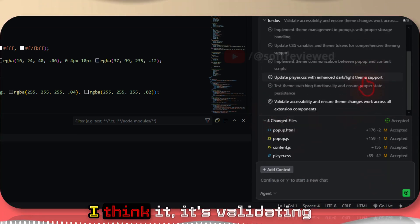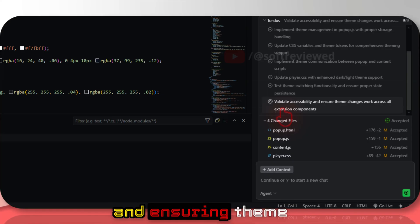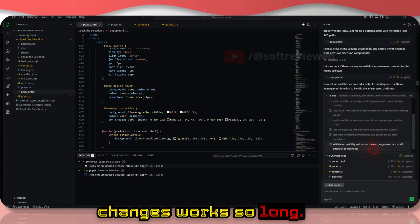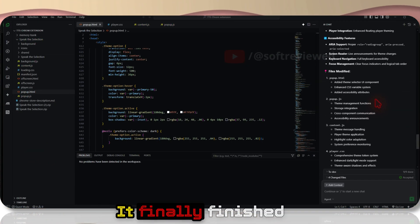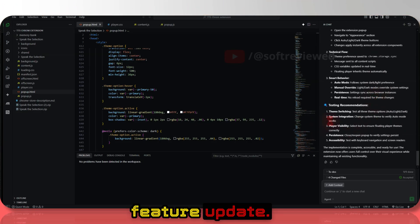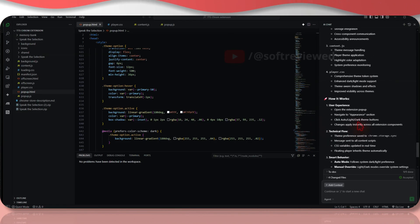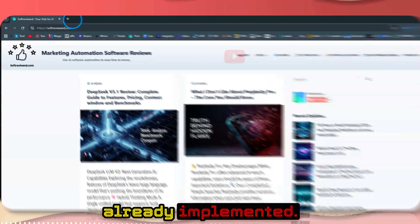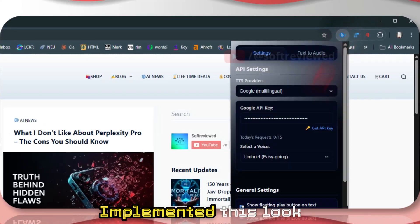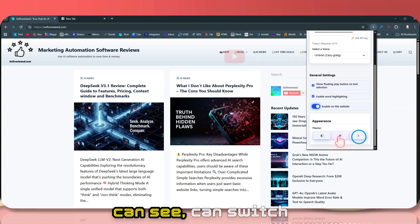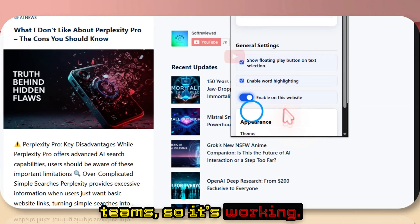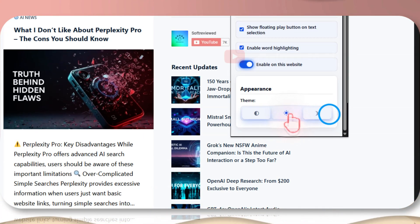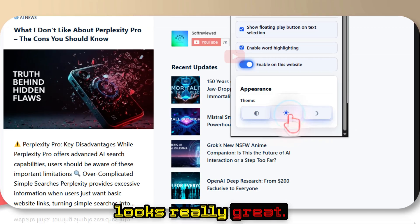It's validating the accessibility and ensuring theme changes, so it's still checking. It finally finished the extension's new feature update. Let's see if that's already implemented. Implemented! This looks really nice. As you can see, you can switch between different themes - so it's working. And the button looks really great.